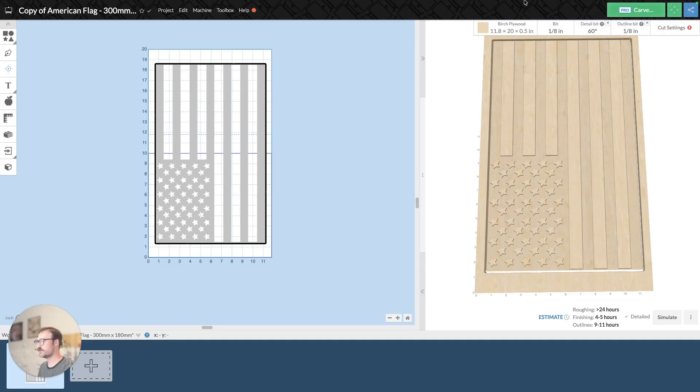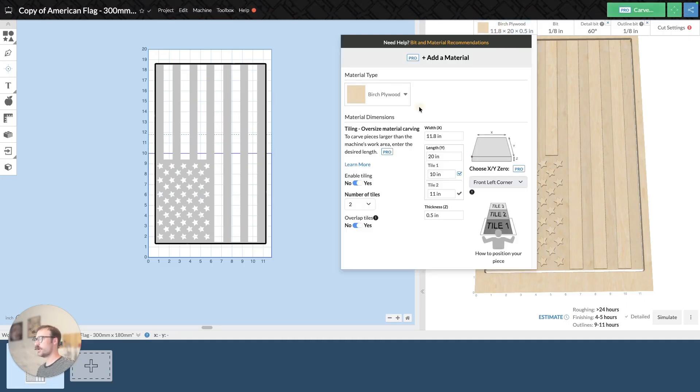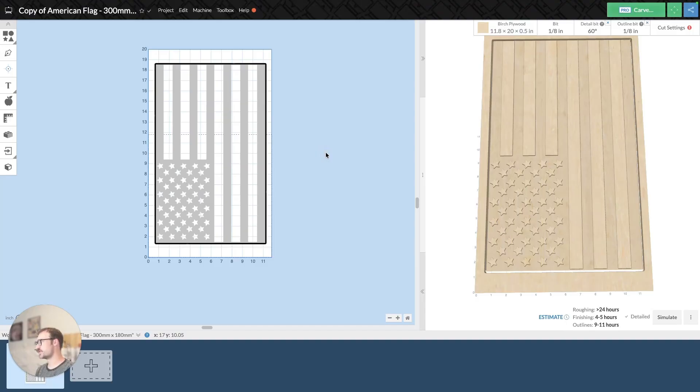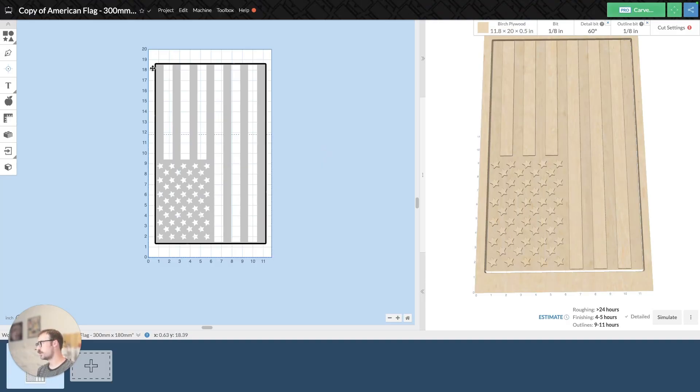And so essentially what that looks like is typically when you set up a CNC project, it looks like this. You can see your material, your design, and then the 3D preview.